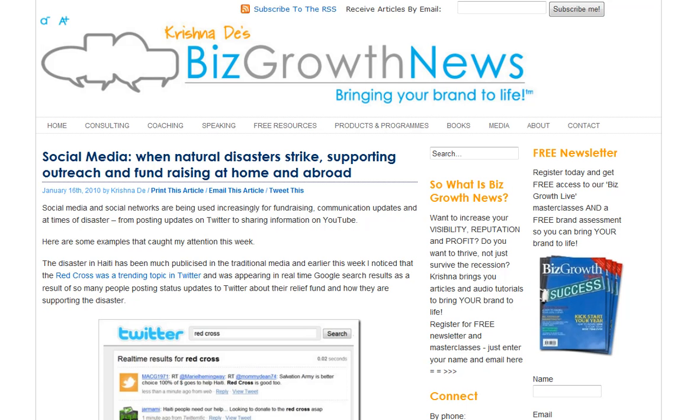Well, I've explored a number of different platforms and one that I've come across, which I think you might be interested in exploring too, is called Backupify.